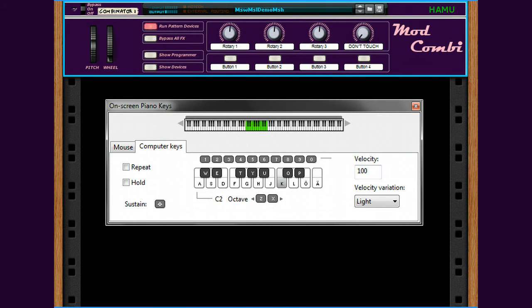Hello there folks, this is Hummer back again. Today I want to show you an example of how to use the ModSlewer, a new CV slew tool, together with the ModPanel and some other Hummer devices. Let me just add a few more notes and get rid of the on-screen keyboard.